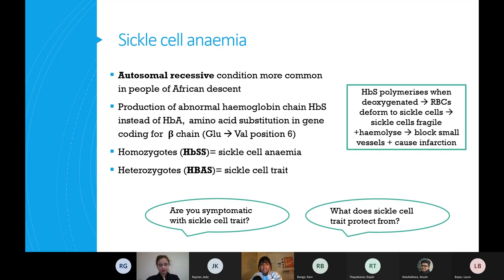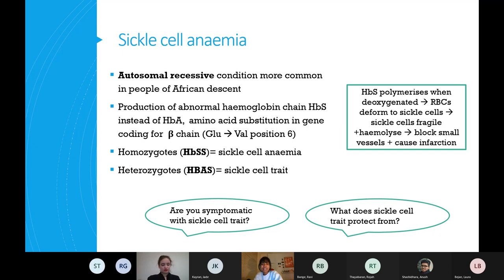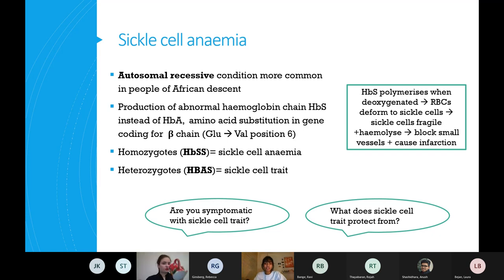Sickle cell is an autosomal recessive condition, more common in people of African descent. What happens is you get abnormal production of HbS haemoglobin chain instead of HbA - due to an amino acid substitution at position six. The HbS abnormal chain polymerizes when someone is deoxygenated, the blood cells deform and sickle, and they block vessels, causing various complications.